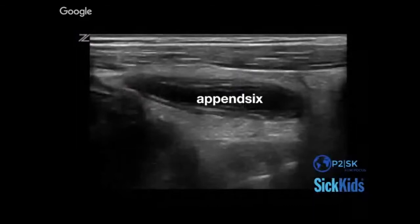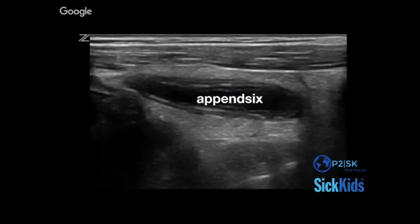Sometimes, if we're lucky, we can see the appendix draped on top of the iliac vessels and the diagnosis can be quite obvious. Here in longitudinal view we see an outer wall appendiceal diameter of more than six millimeters. A way to remember it: 'append-six' — six millimeters is the threshold for abnormal.